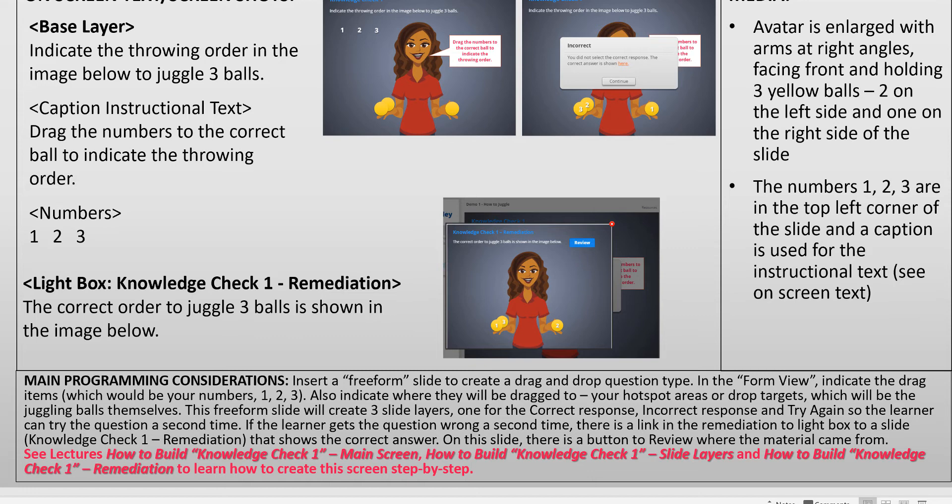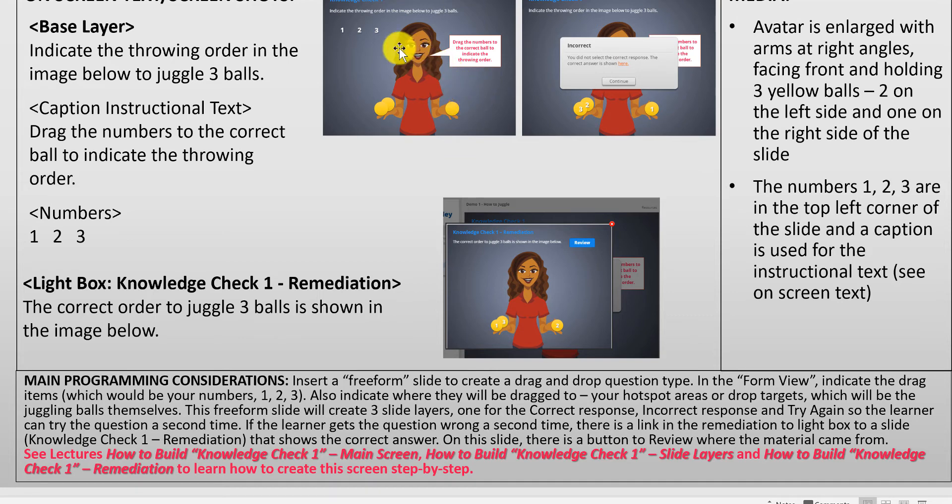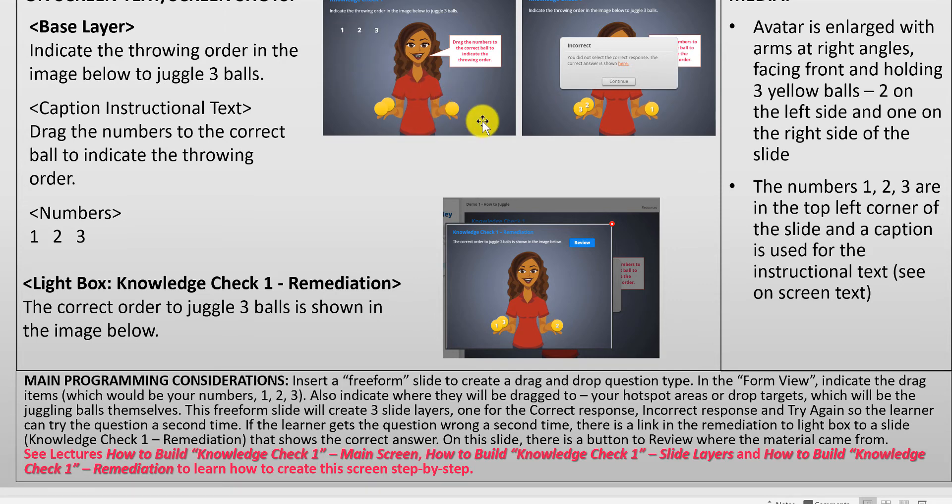We're first going to focus on the main screen, so we'll just be creating the main screen elements. In the next video we will look at the slide layers and actually configuring the slide with the drop items and the drop targets.